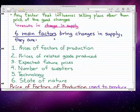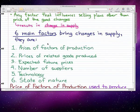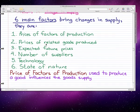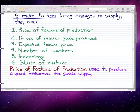There are six main factors that bring about changes in supply: the prices of factors of production, prices of related goods produced, expected future prices, number of suppliers, technology, and state of nature. The price of factors of production used to produce a good influences the quantity of that good supplied.